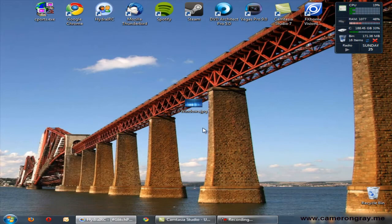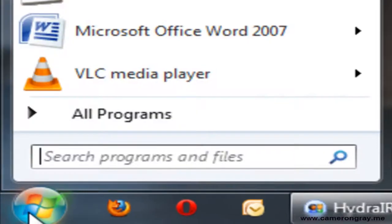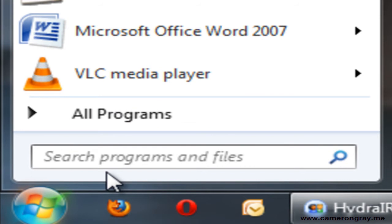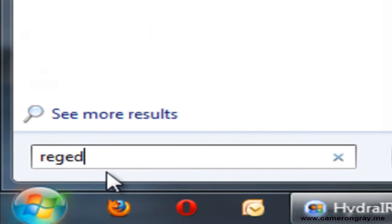So what you need to do is you need to open your registry editor. This can be done just by going to start, and in the little box here it says search programs and files, type in regedit. And then press enter.